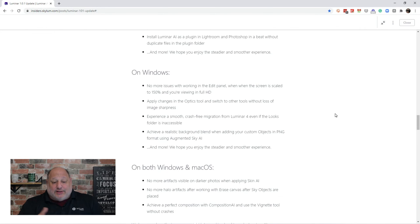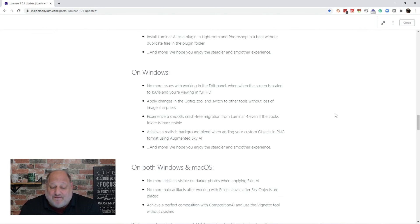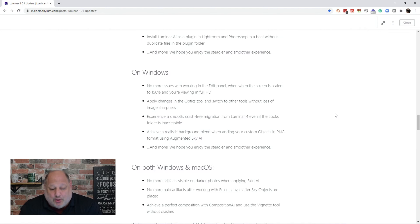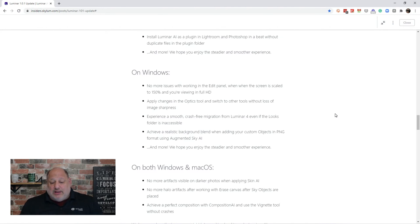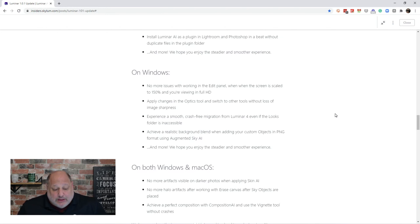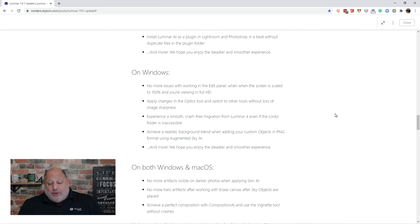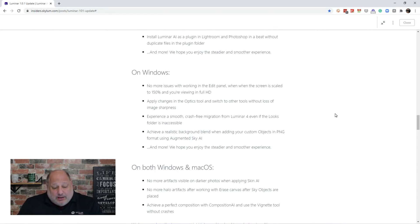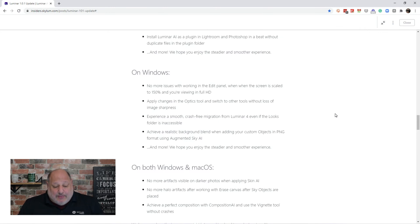Now, in Windows, there is no more issues with the 150% scaling fonts when you're viewing in full HD mode. You can apply changes to the optics tools and switch to other tools without loss of image sharpness. You can achieve realistic background blends when adjusting your custom objects in png format using the automatic sky.